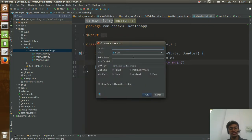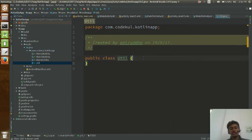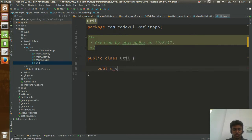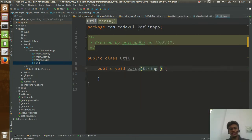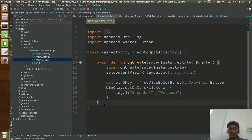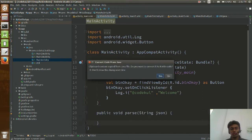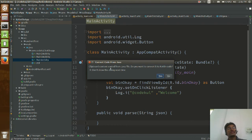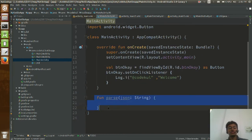Let me show you one more Studio feature. I have a Java class called Util with a method — public void parse — which parses a JSON string. Now I want to use this method in one of my Kotlin activities. When I paste that Java code into Kotlin code, Studio suggests: 'Clipboard content is Java — do you want to convert it?' If you say yes, that method is automatically converted to Kotlin code. This is the power of Android Studio.